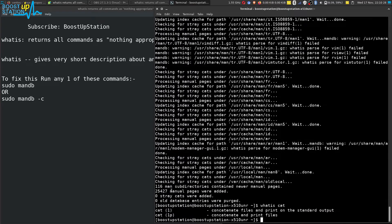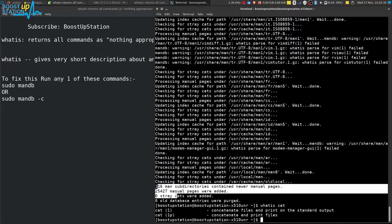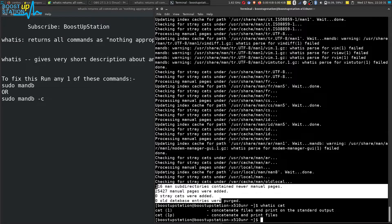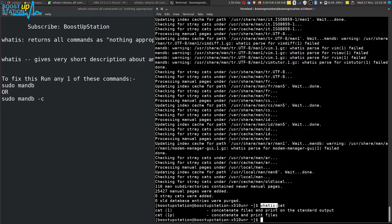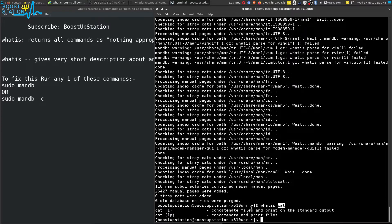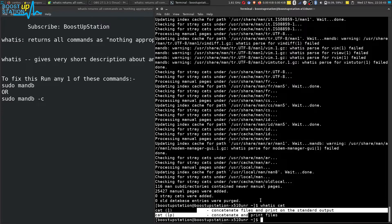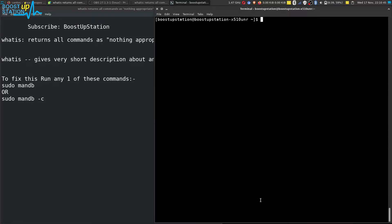You can see here it has updated all of the database. Now whenever I am typing 'what is' and any command in Linux, it is giving me the description of it. Let me clear the screen and type...